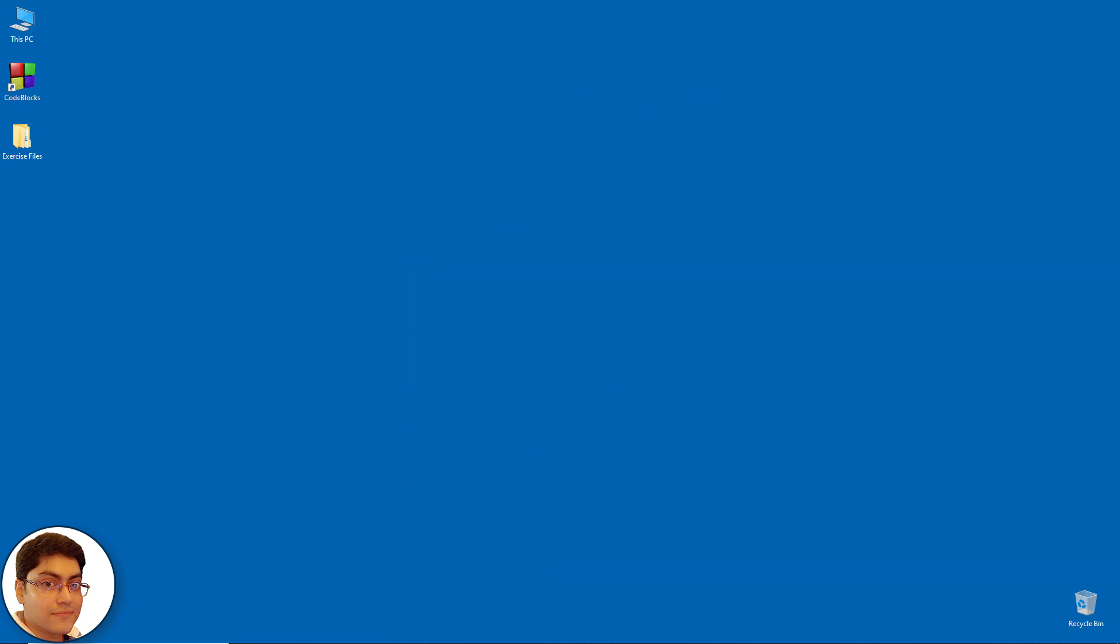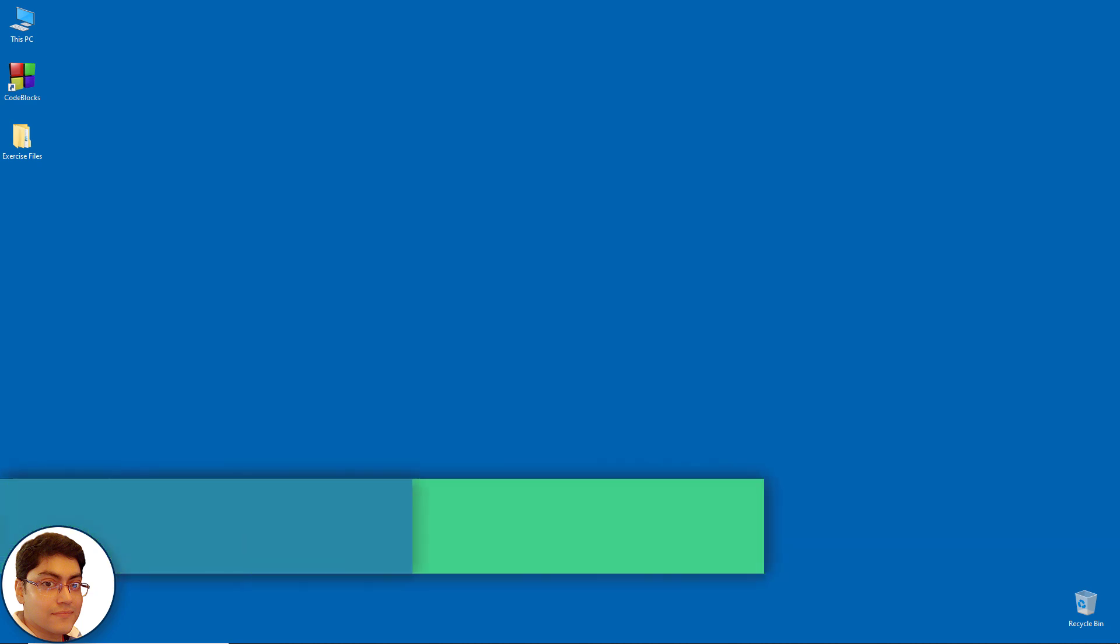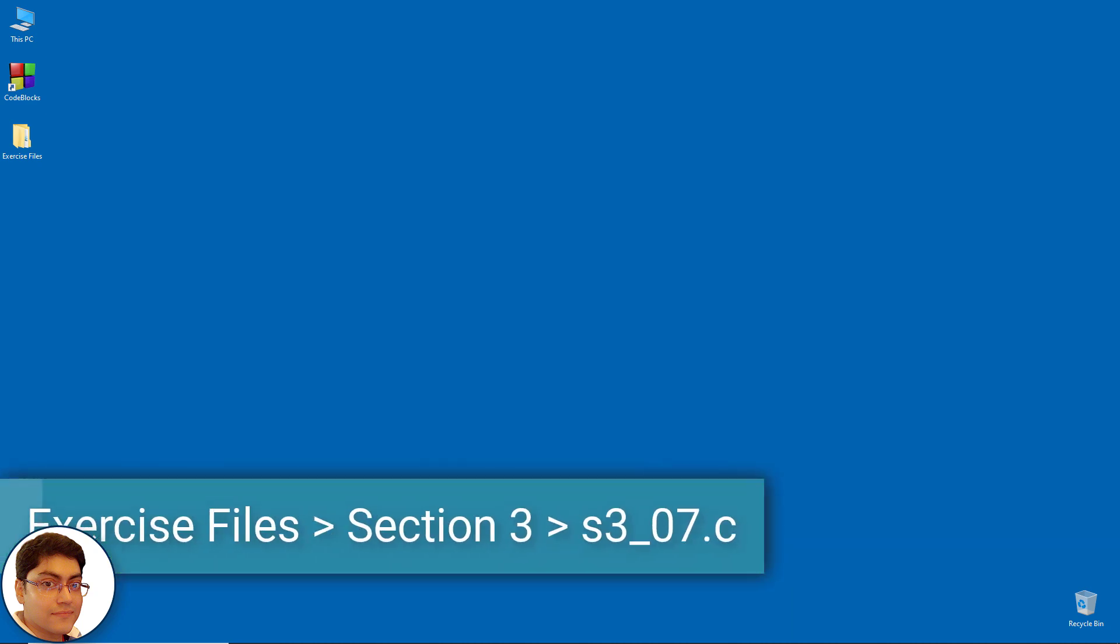Let's write a simple C program to demonstrate if else if ladder. Create new file in code blocks and save it as S3 underscore 07 dot C.